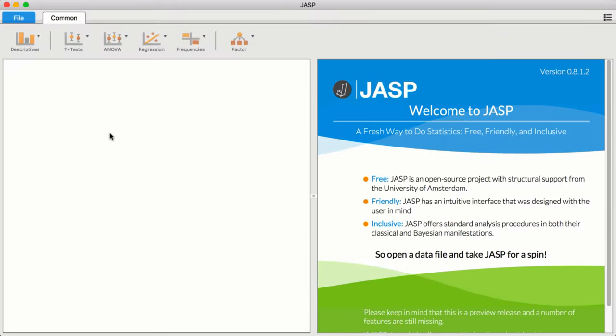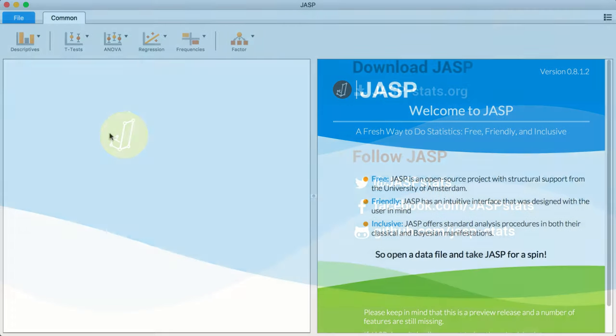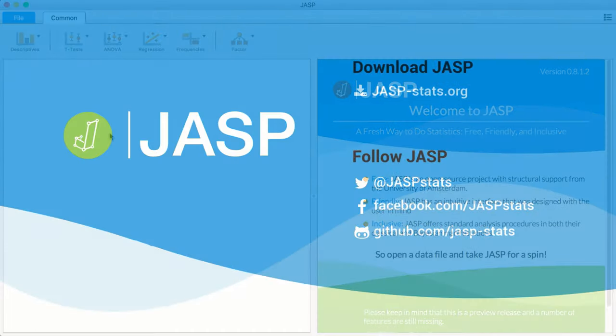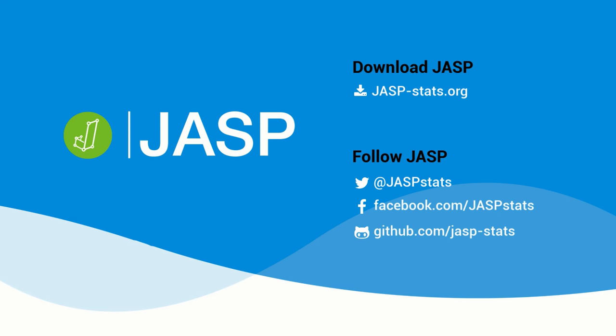These were just some of the features that JASP has to offer. For in-depth tutorials, subscribe to the JASP YouTube channel. Or follow the link in the description to go to our website. Thanks for watching.